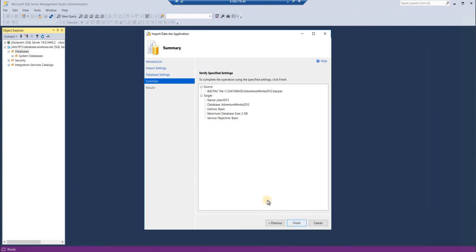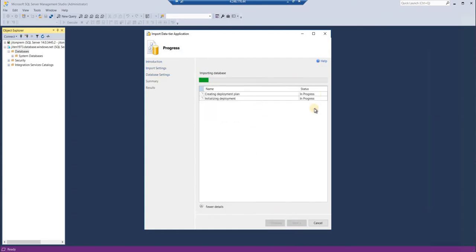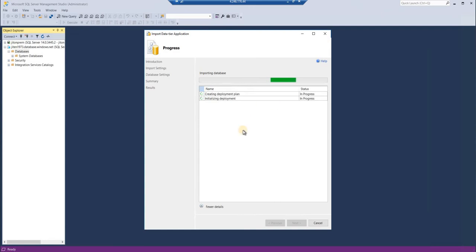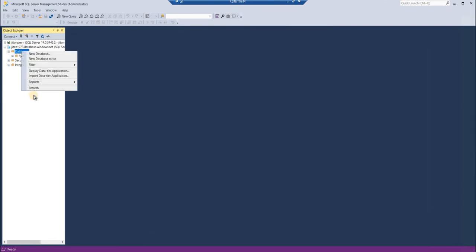That's it. When you click finish, it will start importing. As this is on a cloud database, it's going to take much more time, so I would pause this video and come back once this gets finished. Meantime, you can see here, currently we don't have the database.